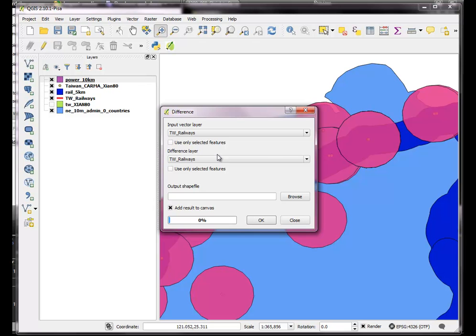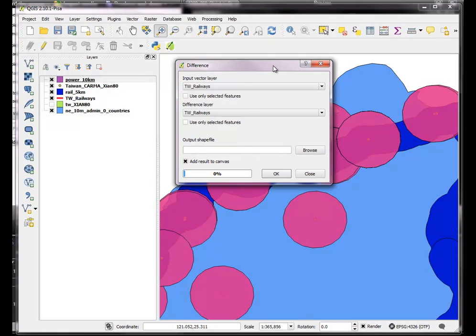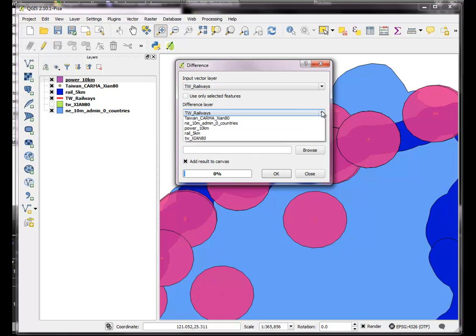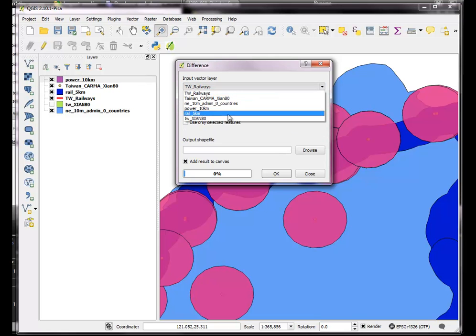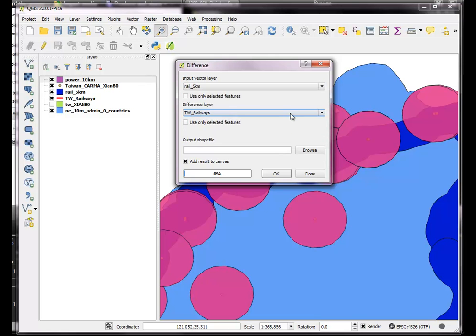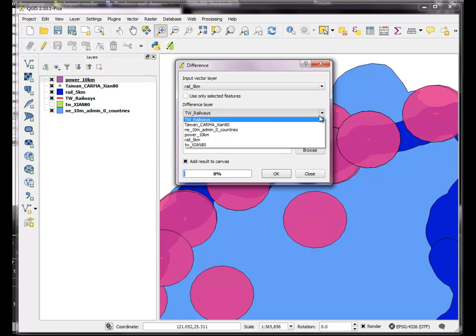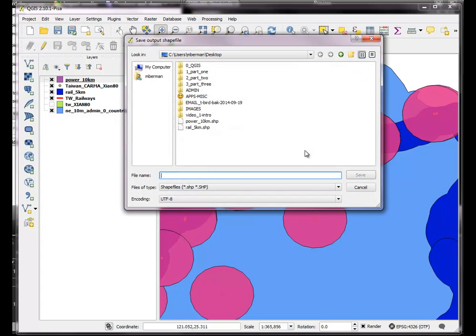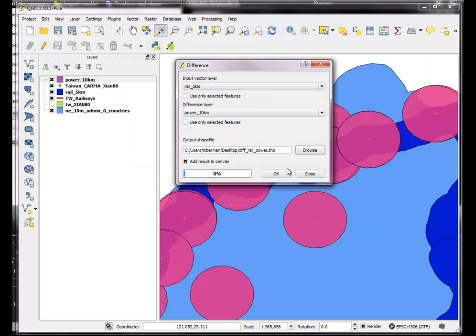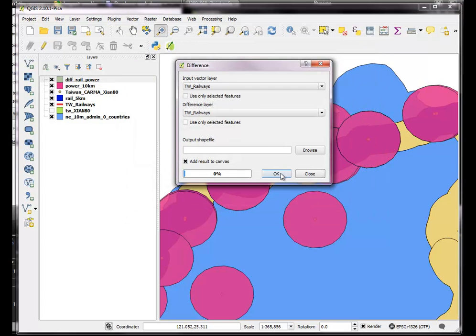And I basically want to know that the railways are different from, oh actually no, it's not the railways, it's the railway buffer and the power plant buffer. And I'll put that into an output shapefile which is going to be the difference file, the difference of the rail and the power.